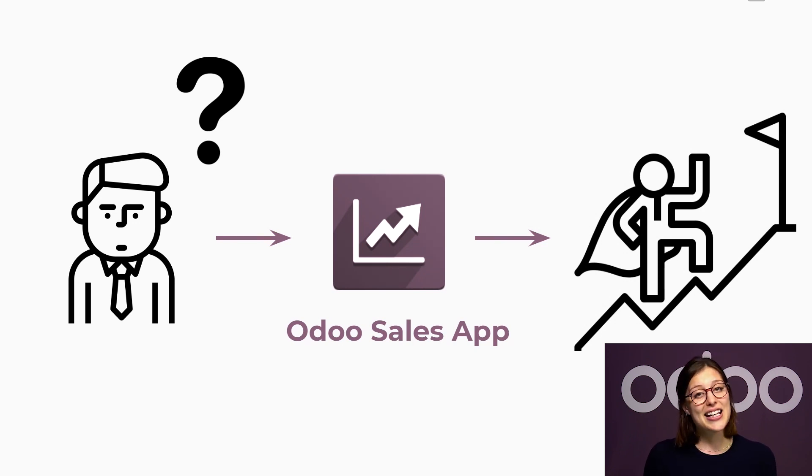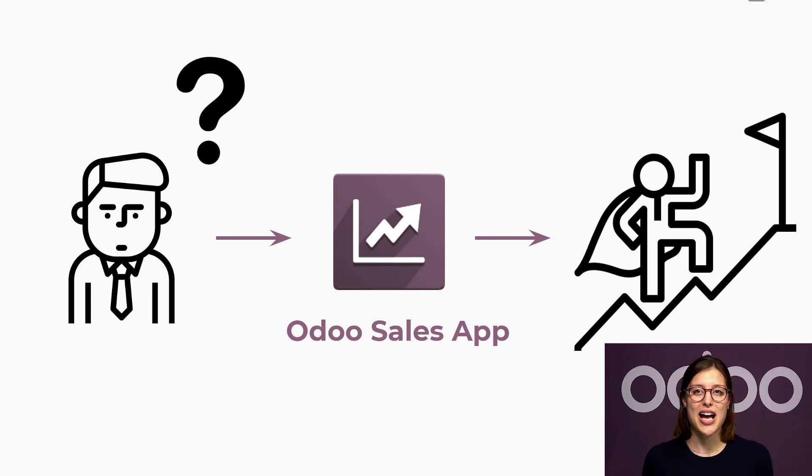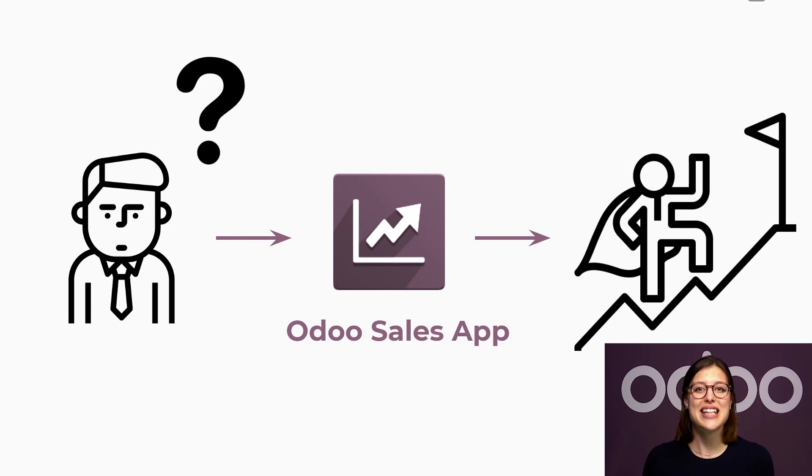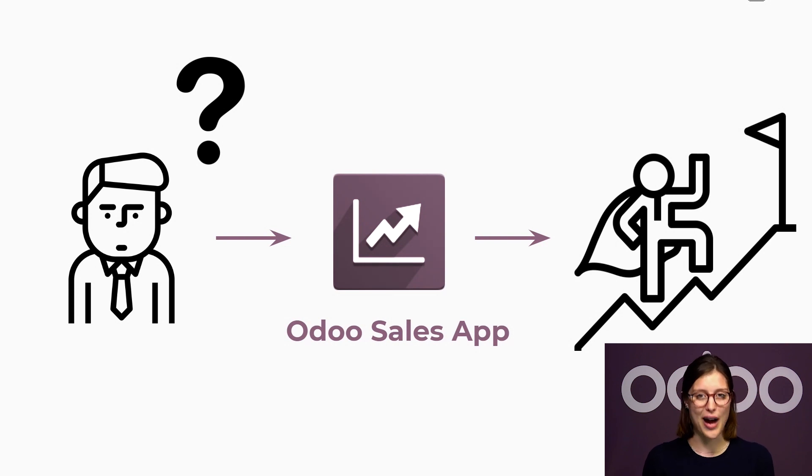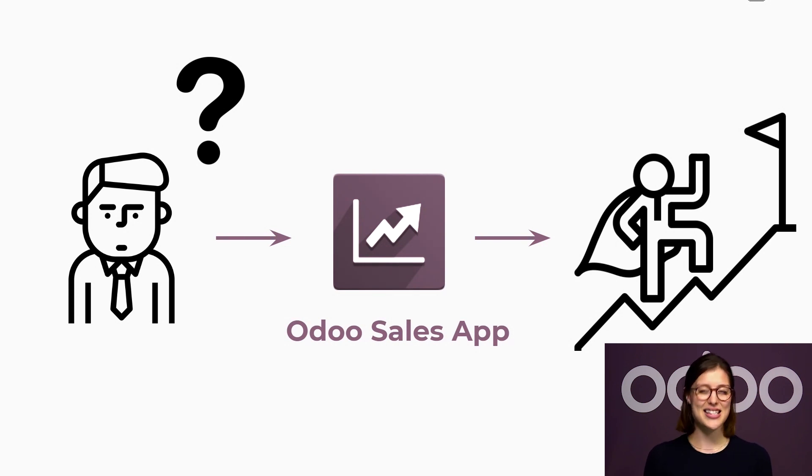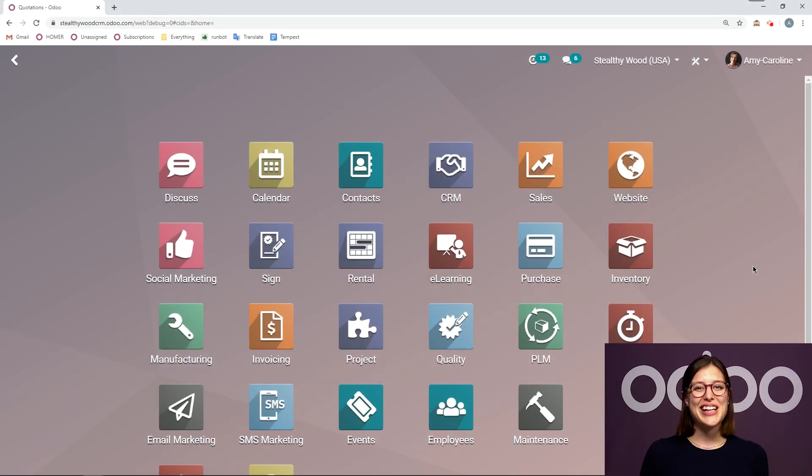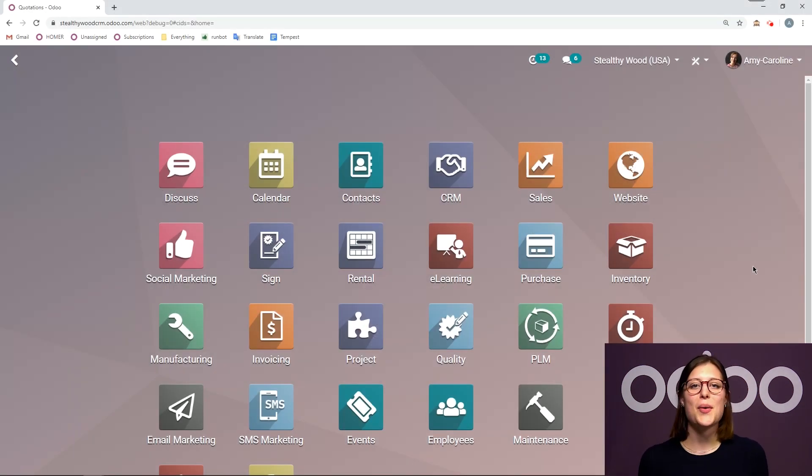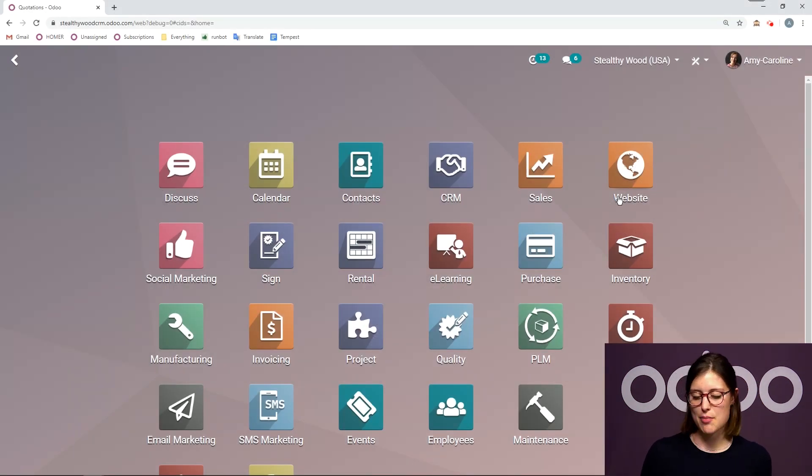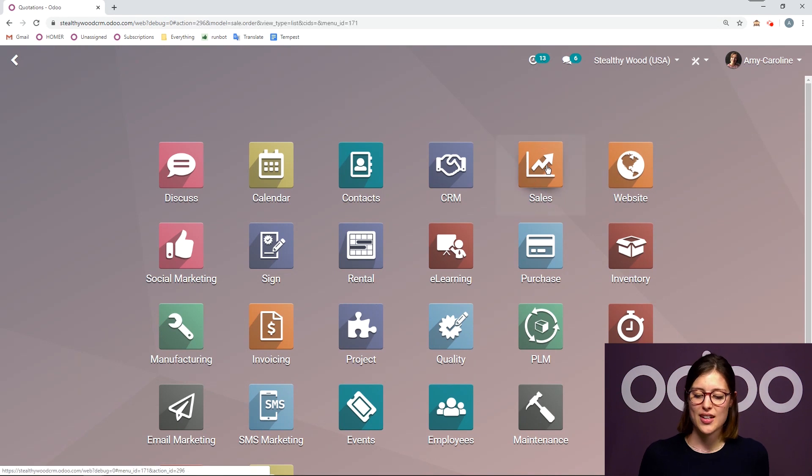And in conclusion, our salespeople will save time by having less work since the database will do the daily and time consuming tasks by itself. So let's dive in our Stealthy Woods database to see how it works. Here I am on my database. So let's go ahead and jump directly to our sales application.